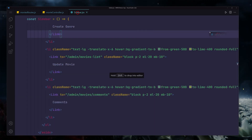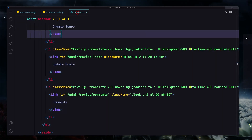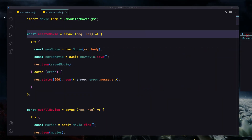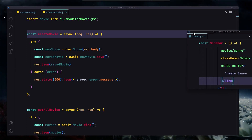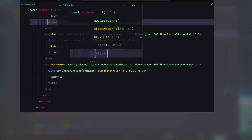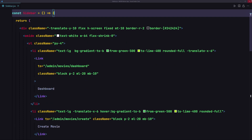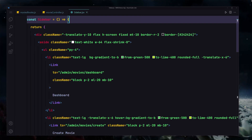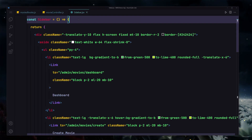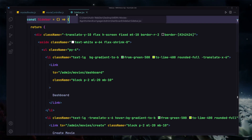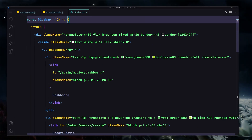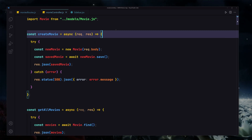The third secret is that you can drag a file out of VS Code and it will open in a separate window. If I grab it and drag it out, it opens completely separately. As soon as I close it, it attaches right back. That was the third one.